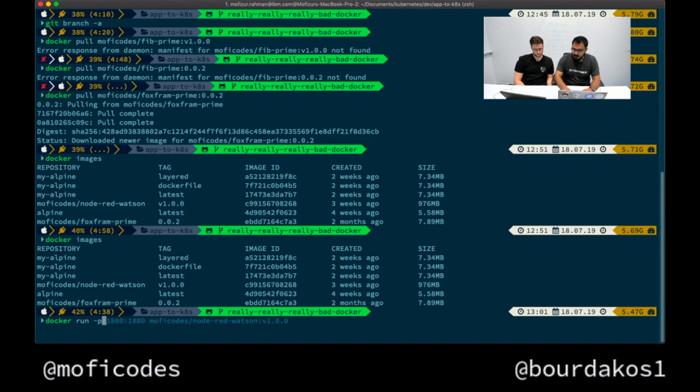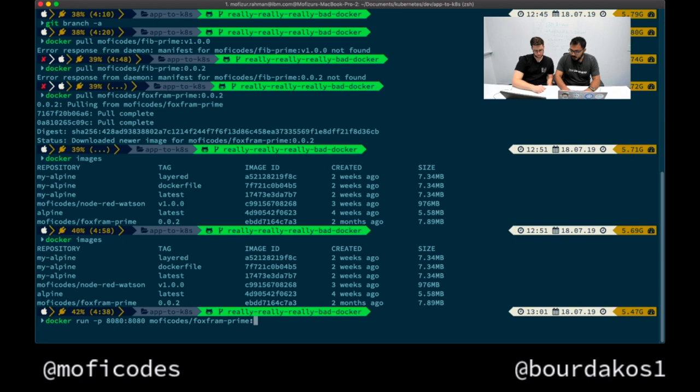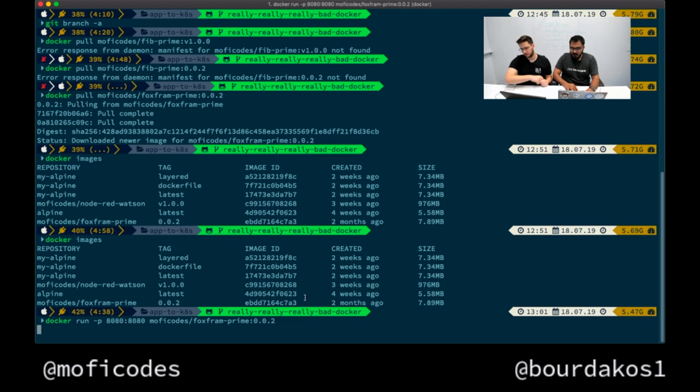To run this Docker image, we remember how to run things. We're going to do dash P to give it a port and this application runs on 8080. I'm going to run it on 8080 and give it my prime version 002. It's going to run and it's just running right now. Docker run does multiple things if it needs to, but right now since the image is already in my system, it doesn't do anything else - it just creates and starts it.